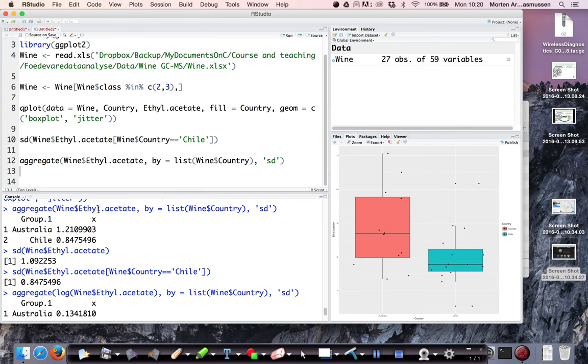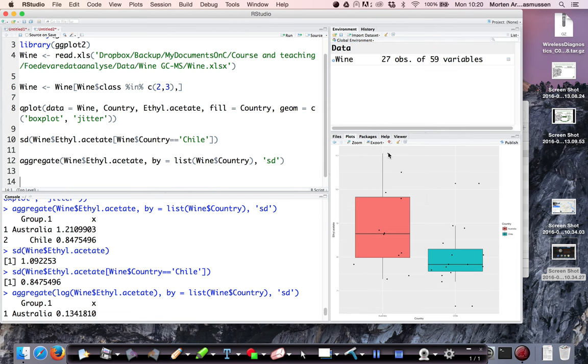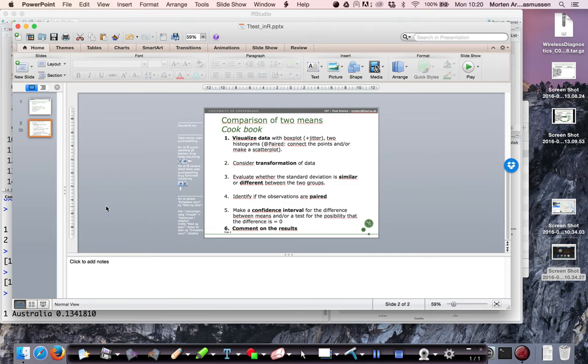So we can do the t-test now. According to the cookbook, oh, we need to identify whether the observations are paired. There's nothing in this case where the observations are paired. There's no such thing as this one being connected to this one. There's no relation. So it's not paired observations from this kind of design.